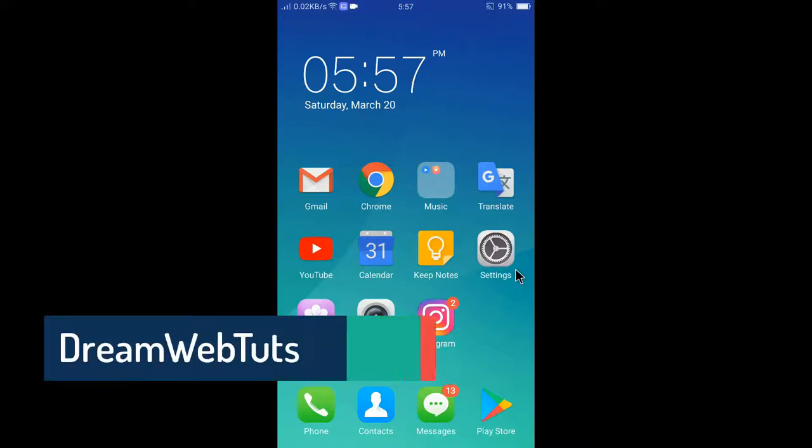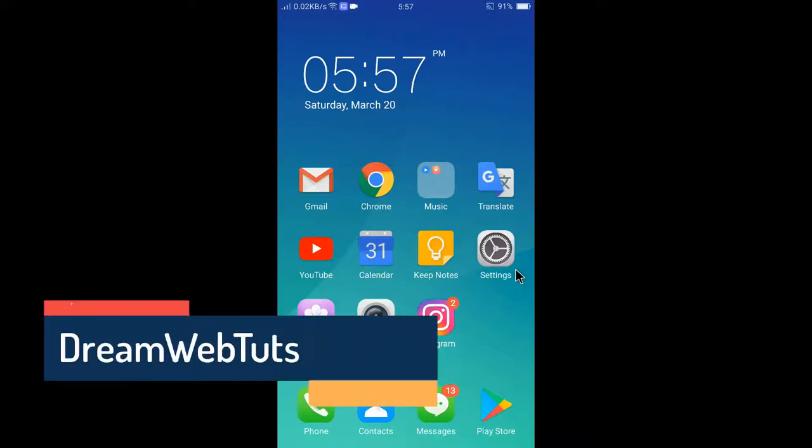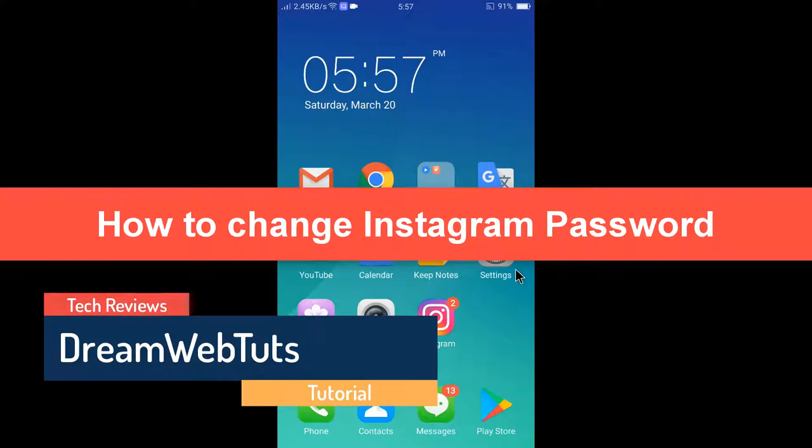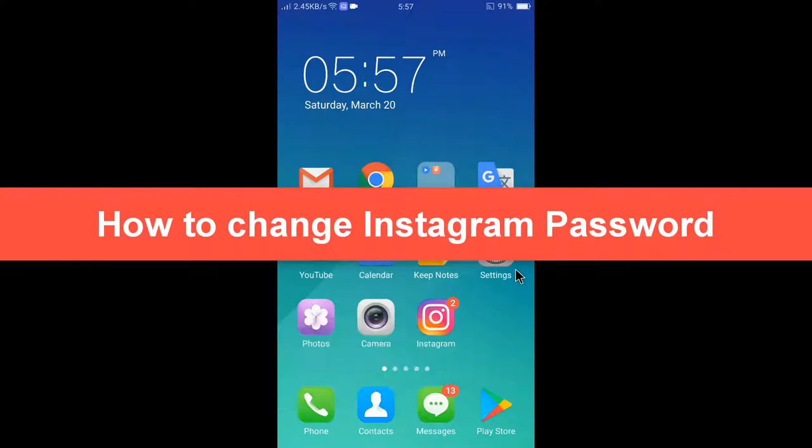Hi everyone, welcome to DreamwebTuts YouTube channel. In today's video, I will show you how to change Instagram password in a simple way.